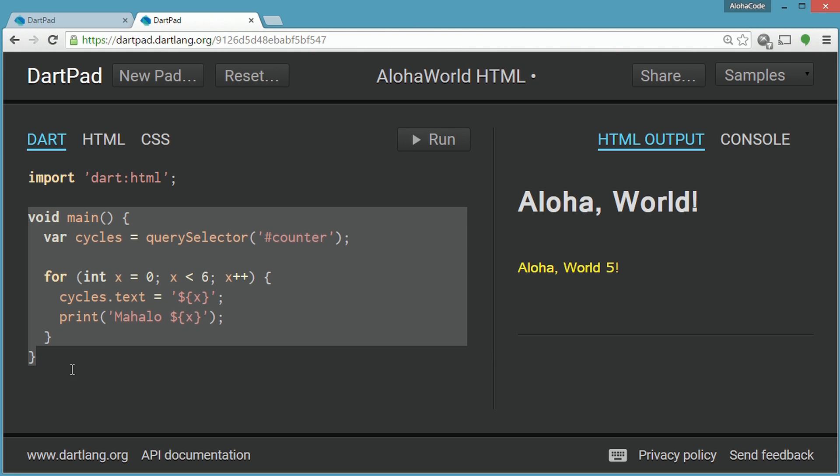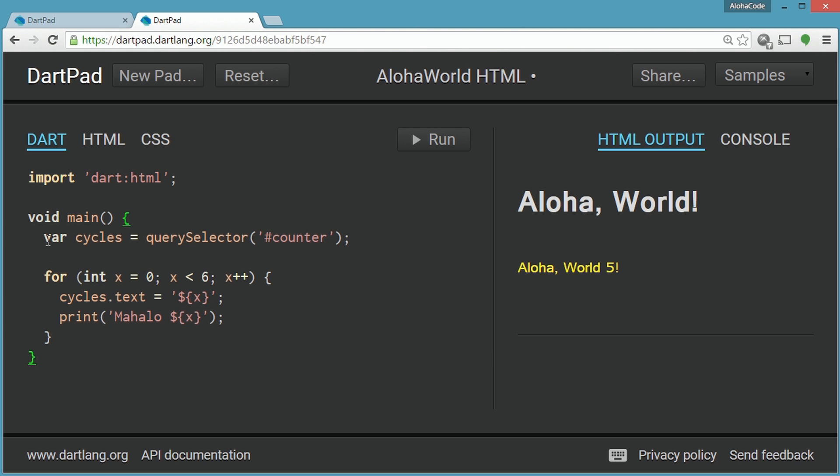Within main, there is a variable declared named cycles. The value of the variable cycles is set to the result of a query selector function with an argument of hashtag counter. This is the tieback to the HTML page.